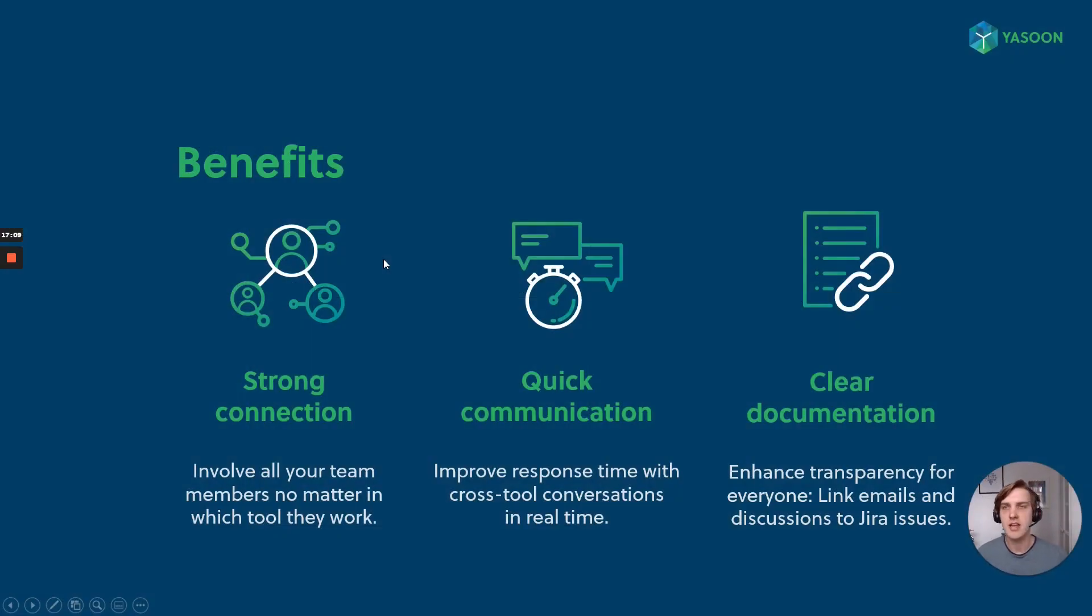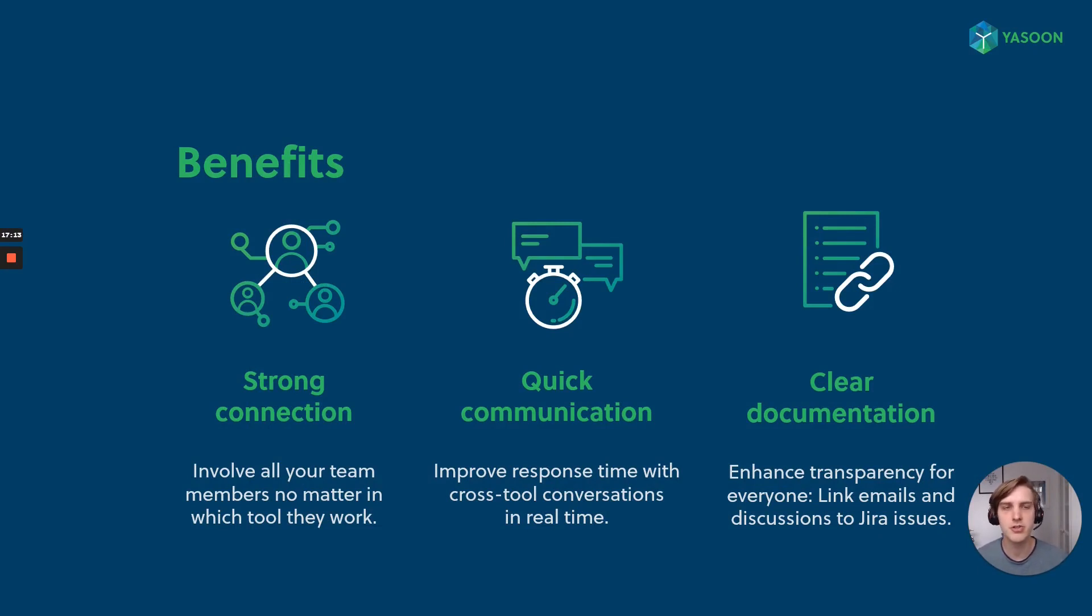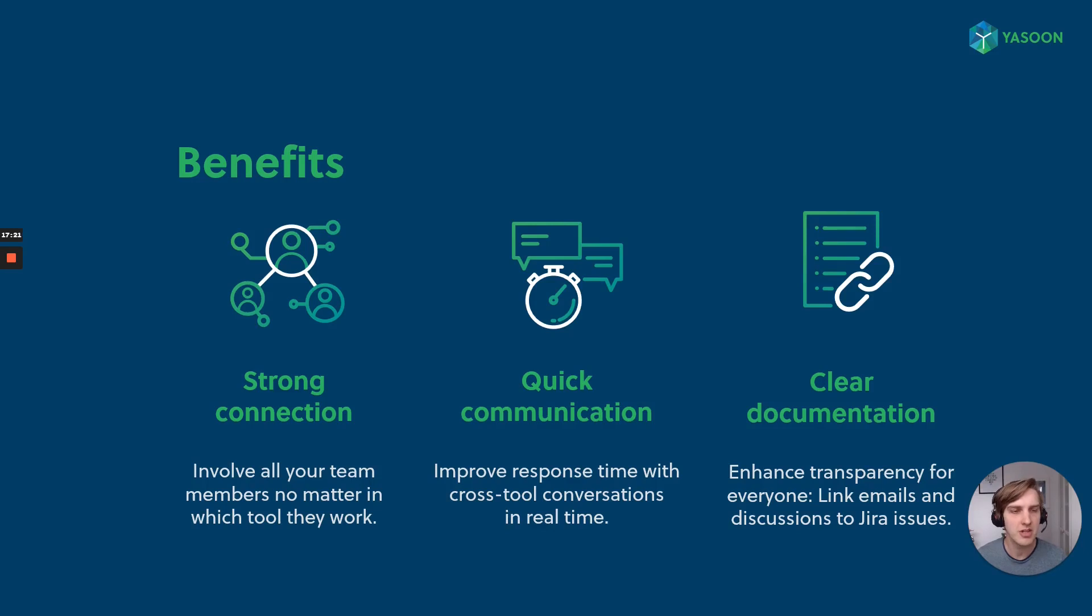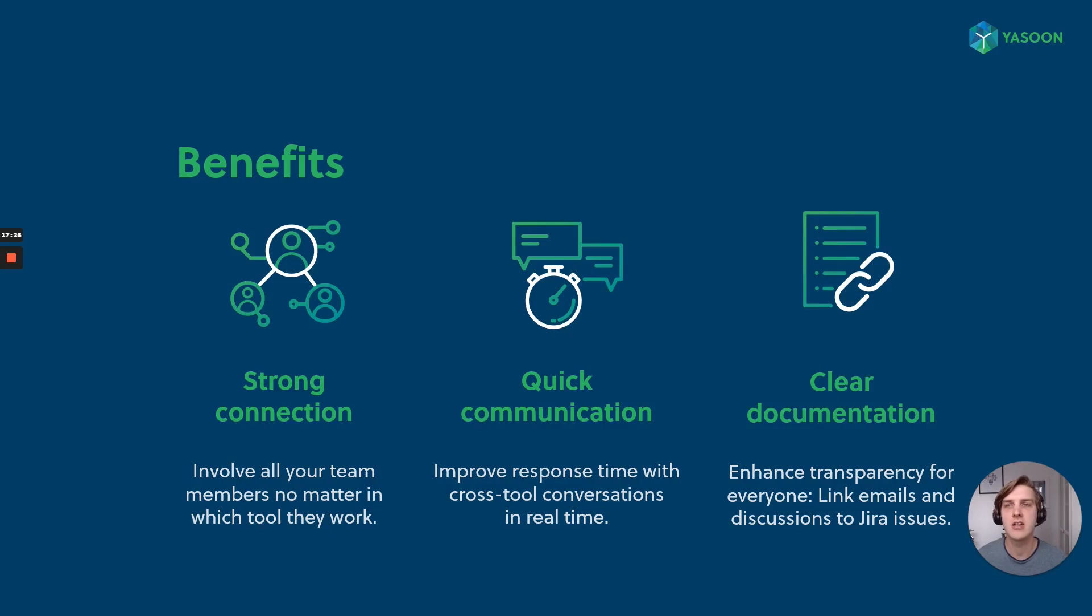And that's the end of our short session. We just want to show how to create a strong connection between all your team members, no matter which tool they use, how to embrace the quick communication with Office 365, and how to have a clear documentation in Jira and in one central tool.